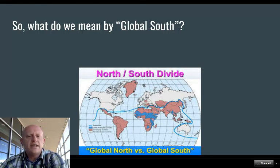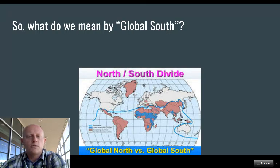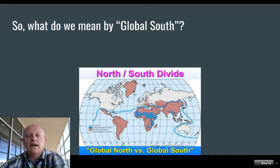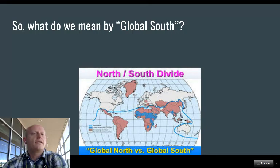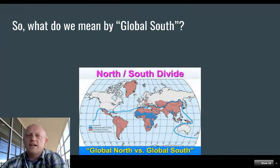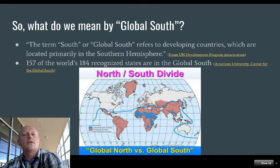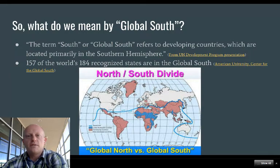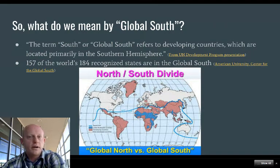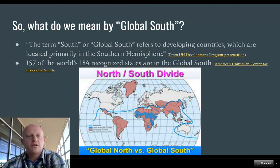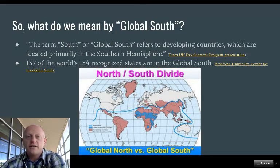As you can see in this map, there's a squiggly line dividing the north and the south — it's trying to pull Australia into the north. So we're not really talking about a strict geographic divide, even though we use terms like Global North and Global South. As this UN Development Program source shows, the term Global South refers to developing countries located primarily, but not entirely, in the southern hemisphere.